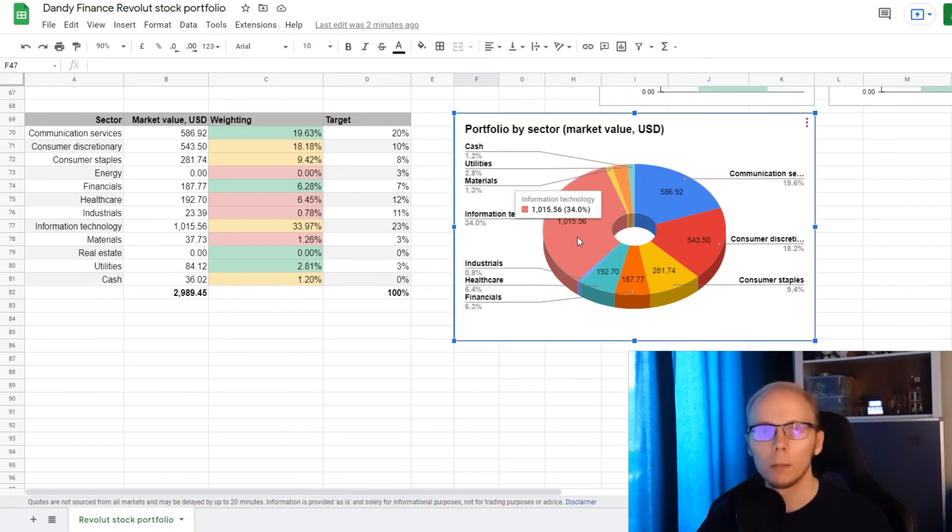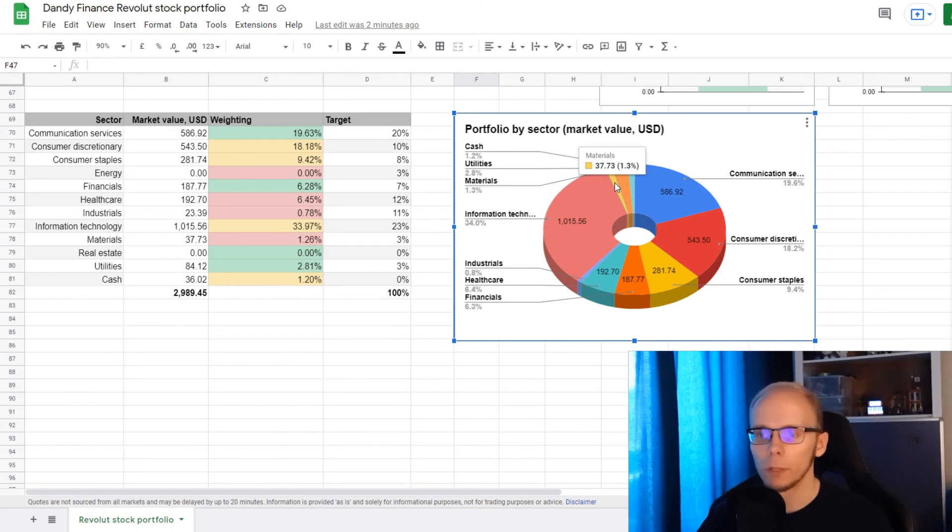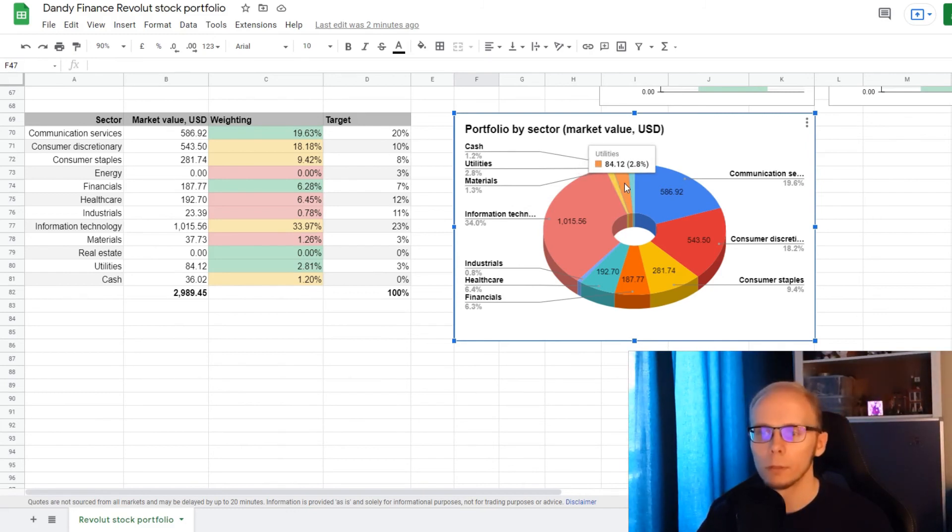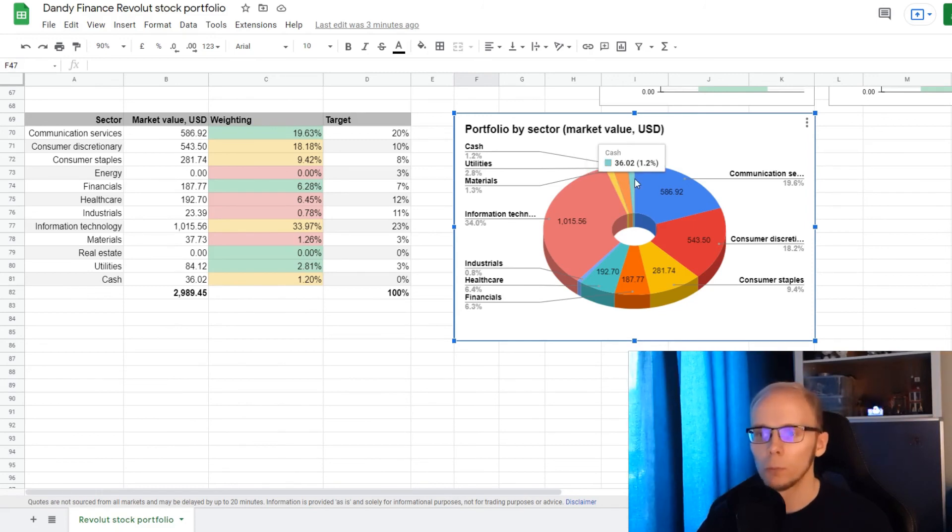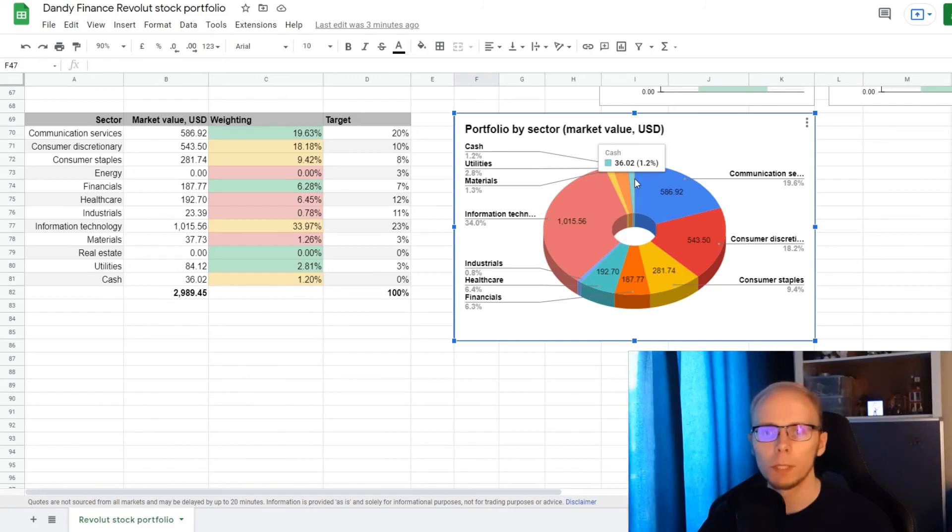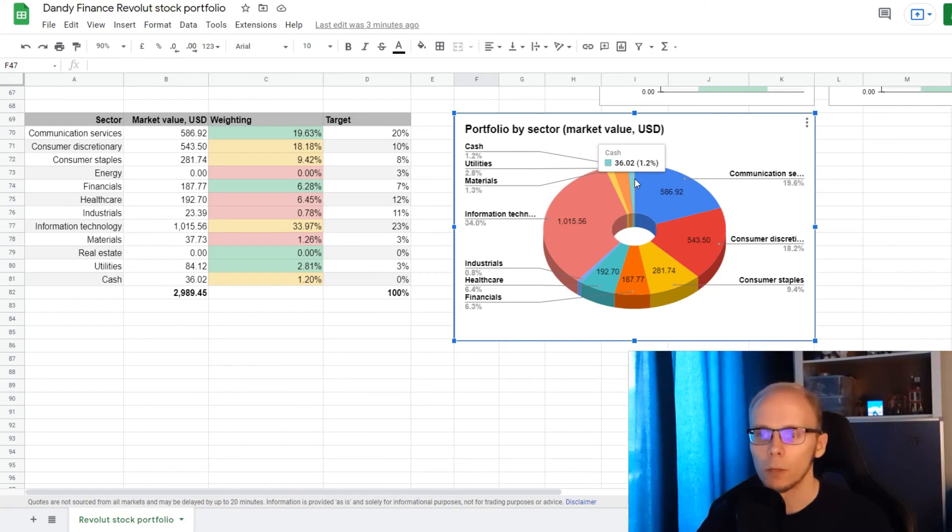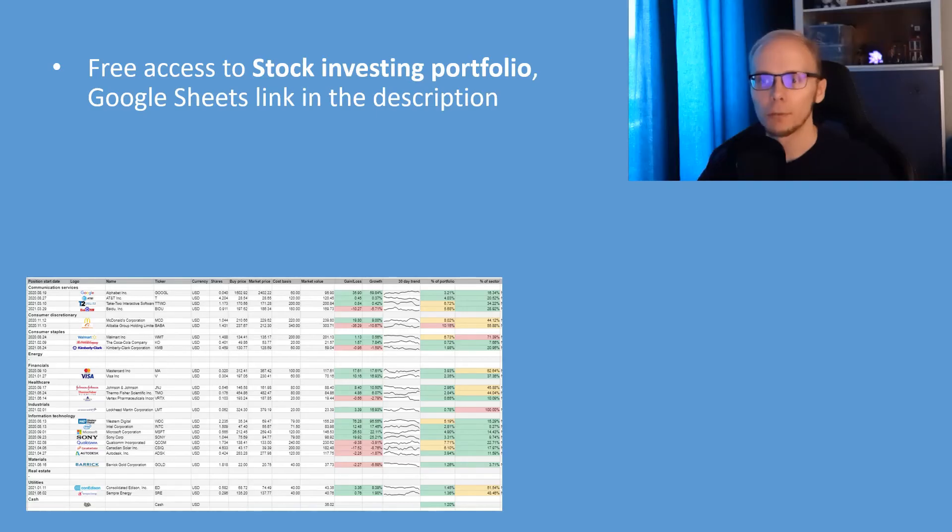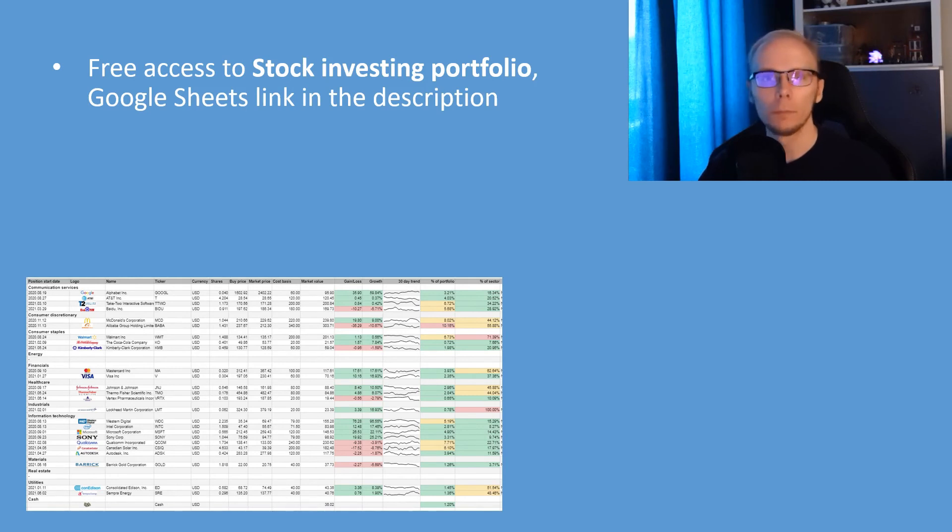then we have 34% in Information Technology, with the target being 23%, 1.3% in Materials, getting to the 3% target, then 2.8% in Utilities, right there at the 3% target, and 1.2% in Cash, where the target is 0%. So the only sector we are still missing is Energy, where we ourselves have set a 3% target. So that was it with the Investing Portfolio update.